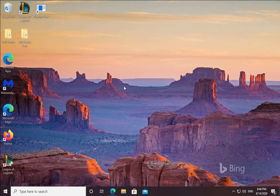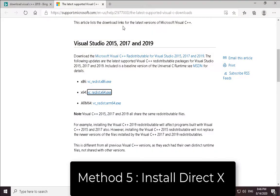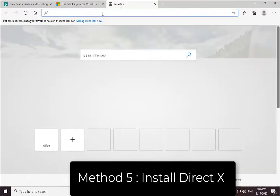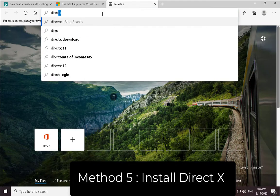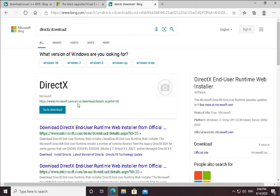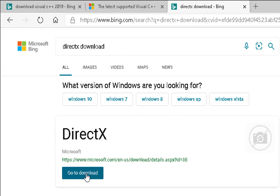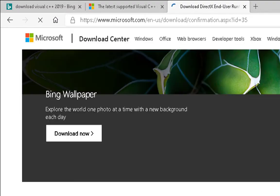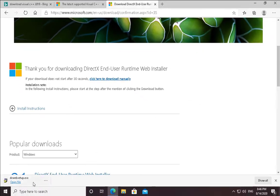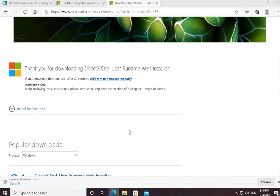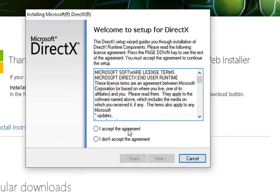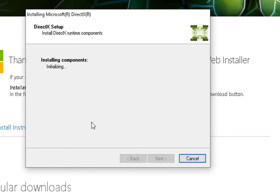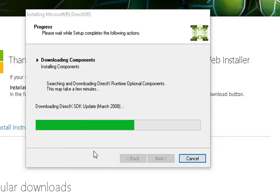If the issue is not yet resolved, then you can install DirectX on your computer. To install DirectX, you have to type "DirectX download". This is a Microsoft website. You can just click on "Go to download," click on Download, and it will download DirectX setup. Just open the file, click on Yes, accept the agreement, click on Next. If you want to install the Bing bar, let it be like that. I don't want it, so I'm going to uncheck it.